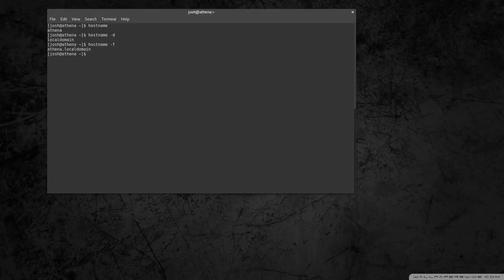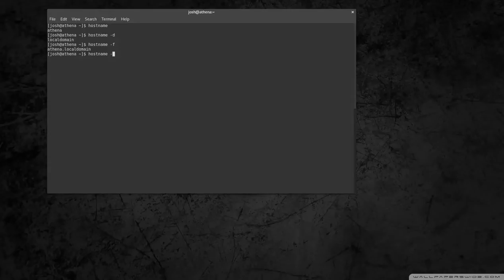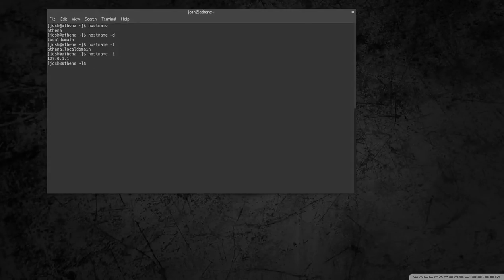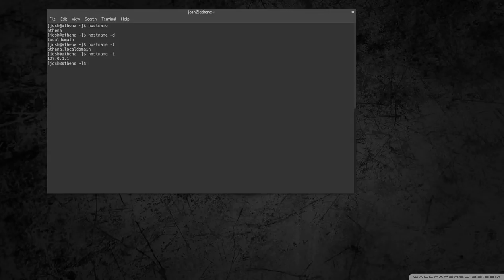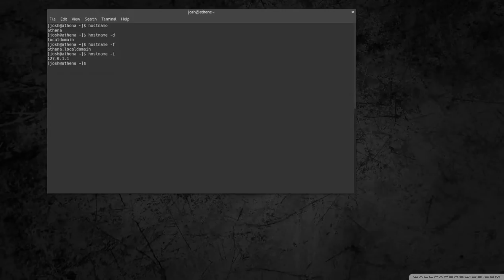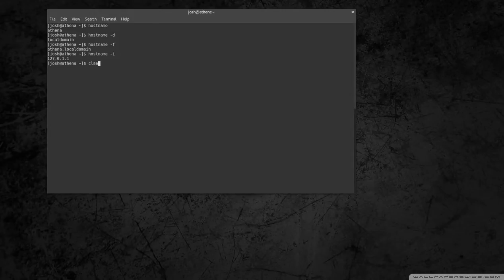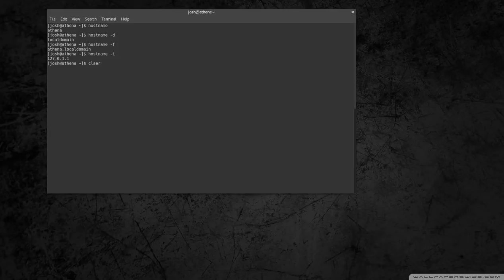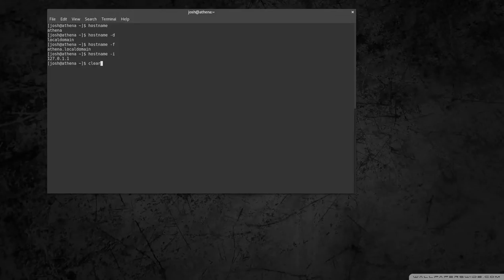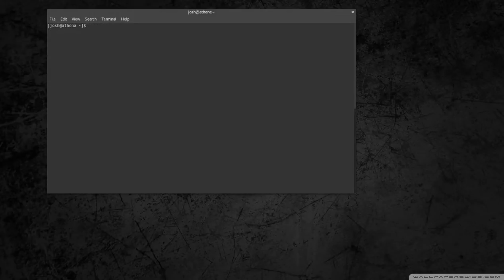And then also you can show the loopback IP address, which is normally set 127.0.1.1. So that's a pretty simple command that will kind of help you understand the naming convention.